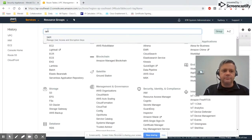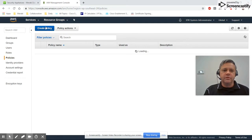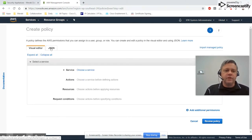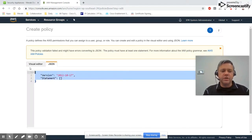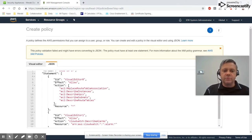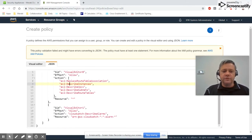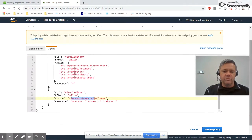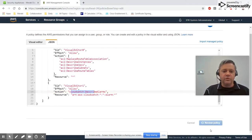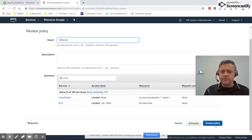Go to Services then IAM. The first thing we need to do is create a policy, so select Create Policy. In the link below I've provided a piece of JSON that has all the permissions ready to go, so if you just copy and paste that in without changing it, it'll give you everything you need. Basically it gives the script permission to change the route table and the ability to read information about the networking and the machine itself. It also gives it access to the CloudWatch alarm that was created, so that it can know when a machine is down or having an issue. Then select Review Policy, we're going to call it vmxha, and finally create the policy.